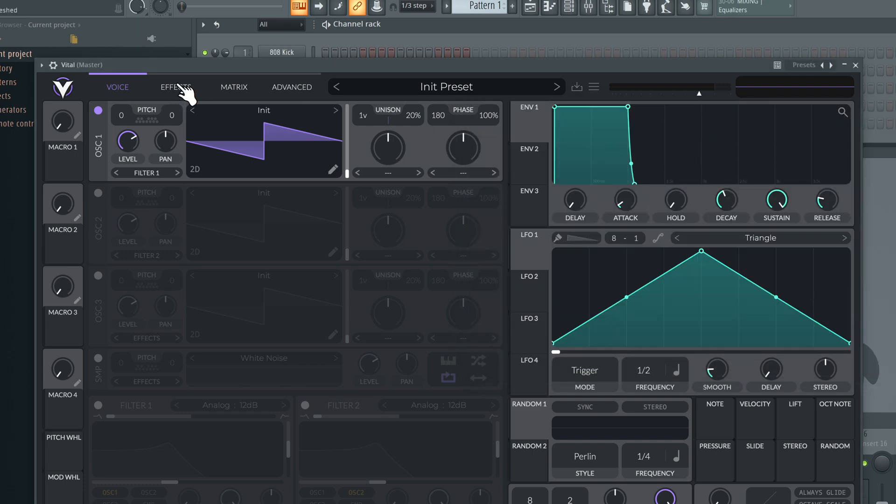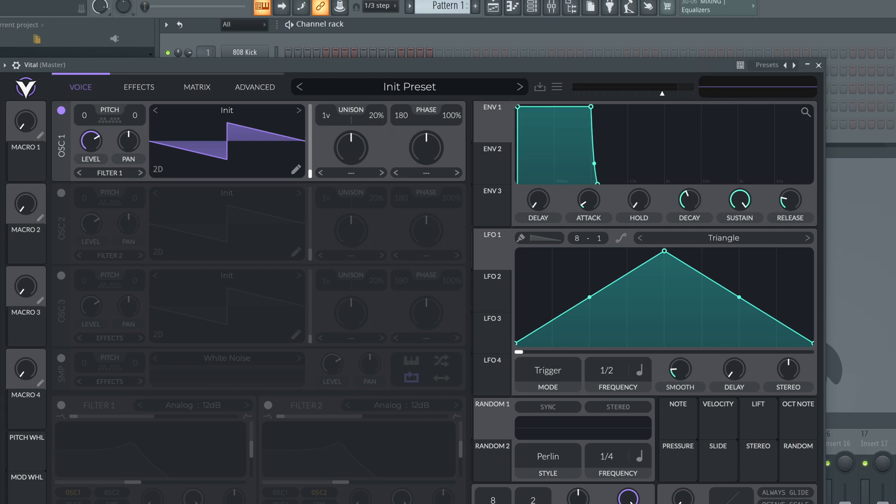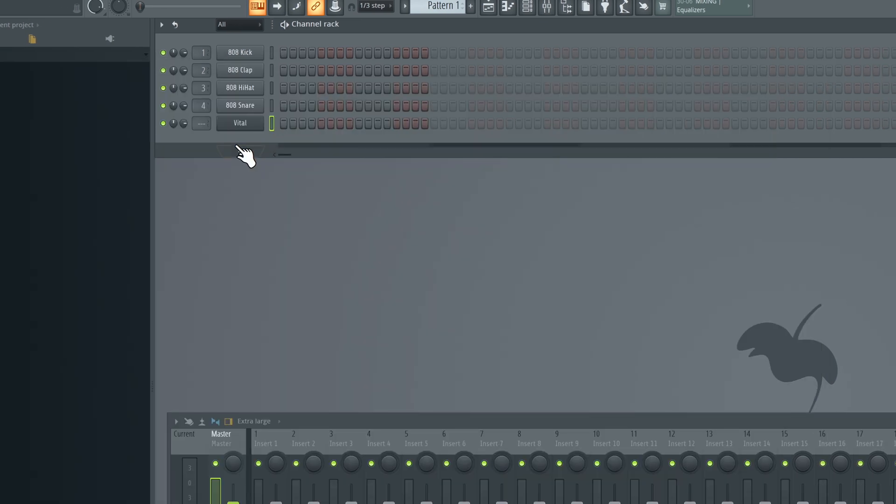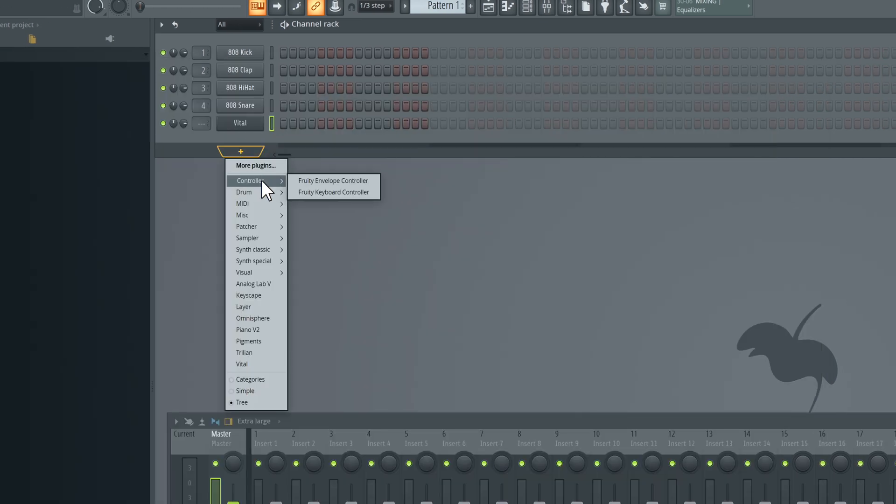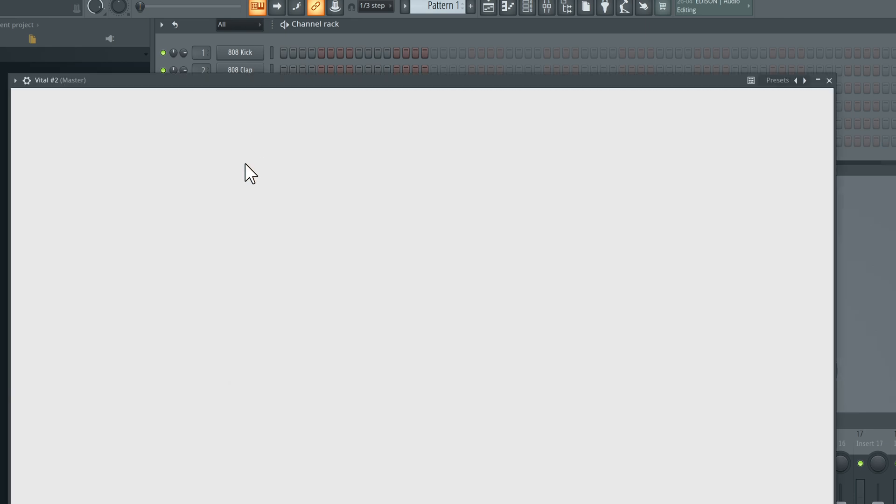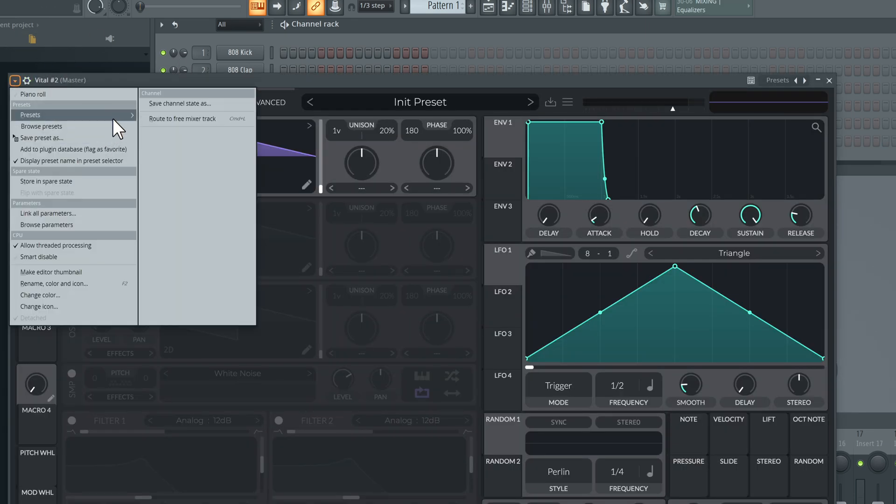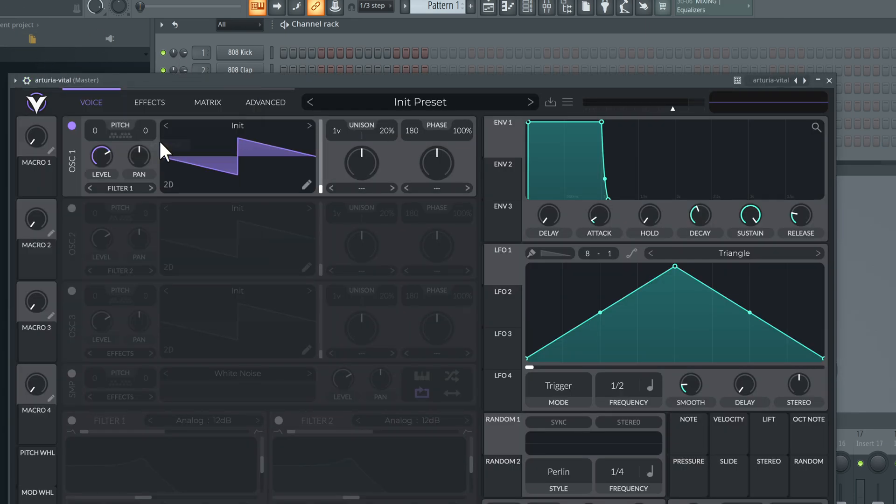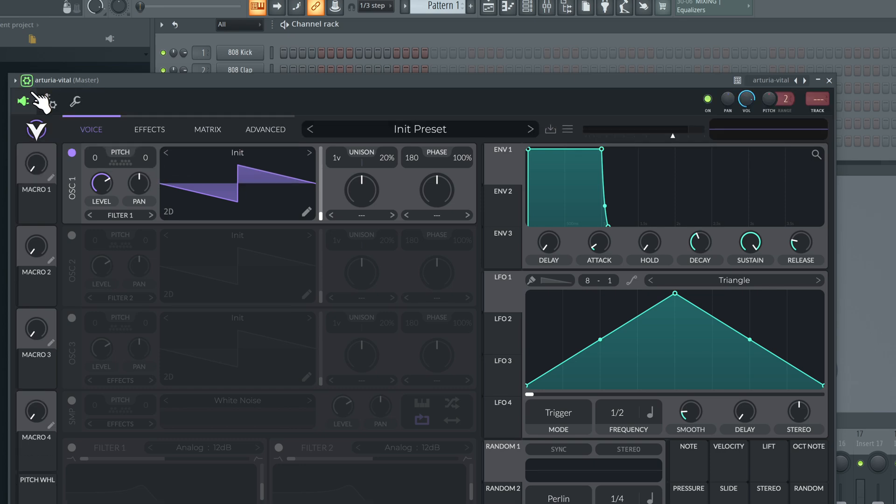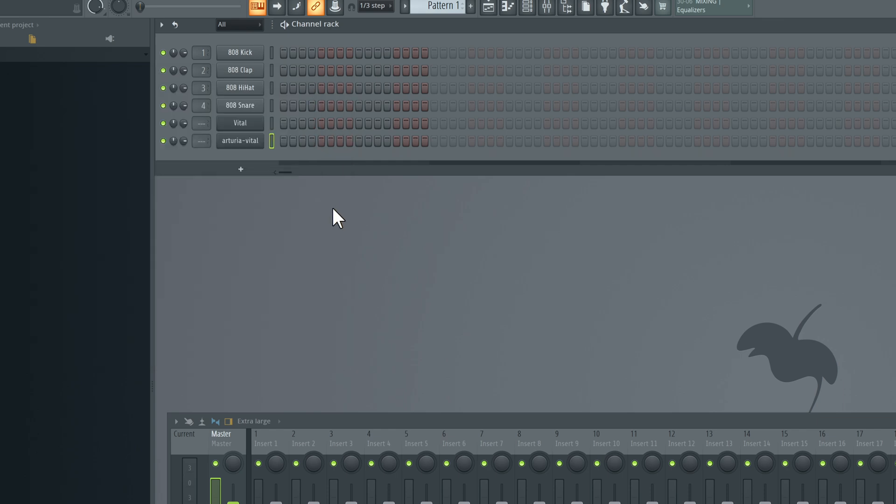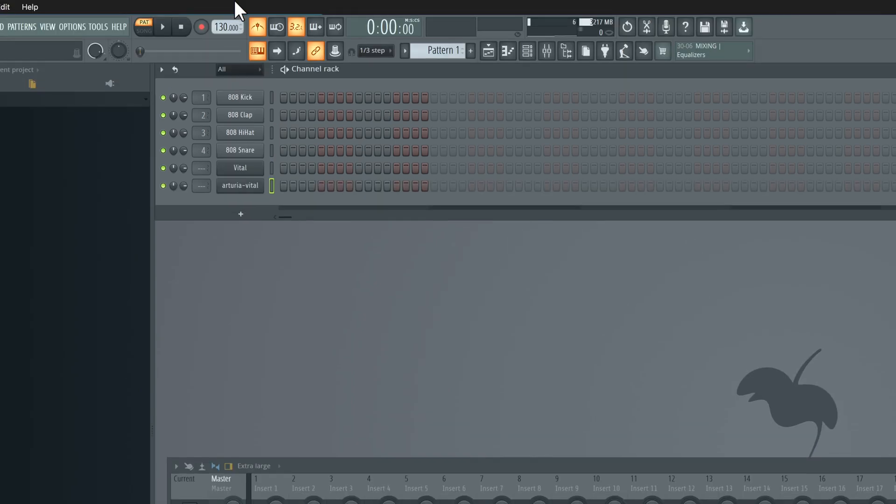The next time when we create a plugin, we just need to recall that preset. Here I've created it, I just need to recall that preset - Arturia Vital - and you'll see that the input port is set to 10. Quick important disclaimer: whenever you add a plugin, make sure you set the MIDI input port to 10. That's a requirement. That's it for this video.